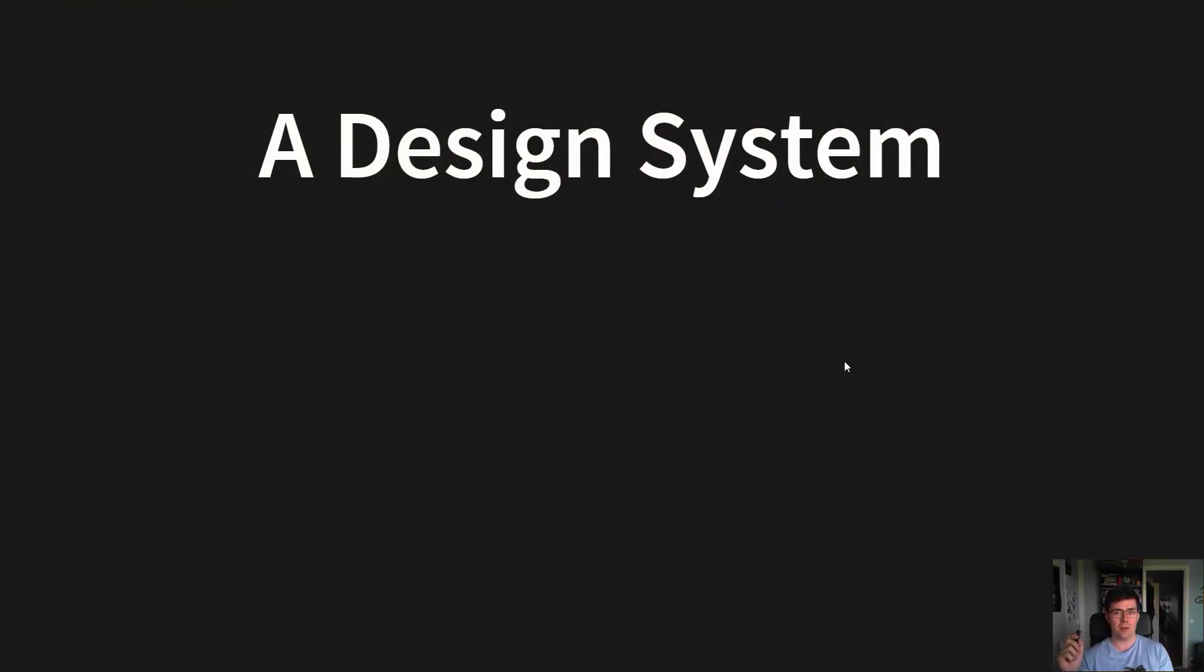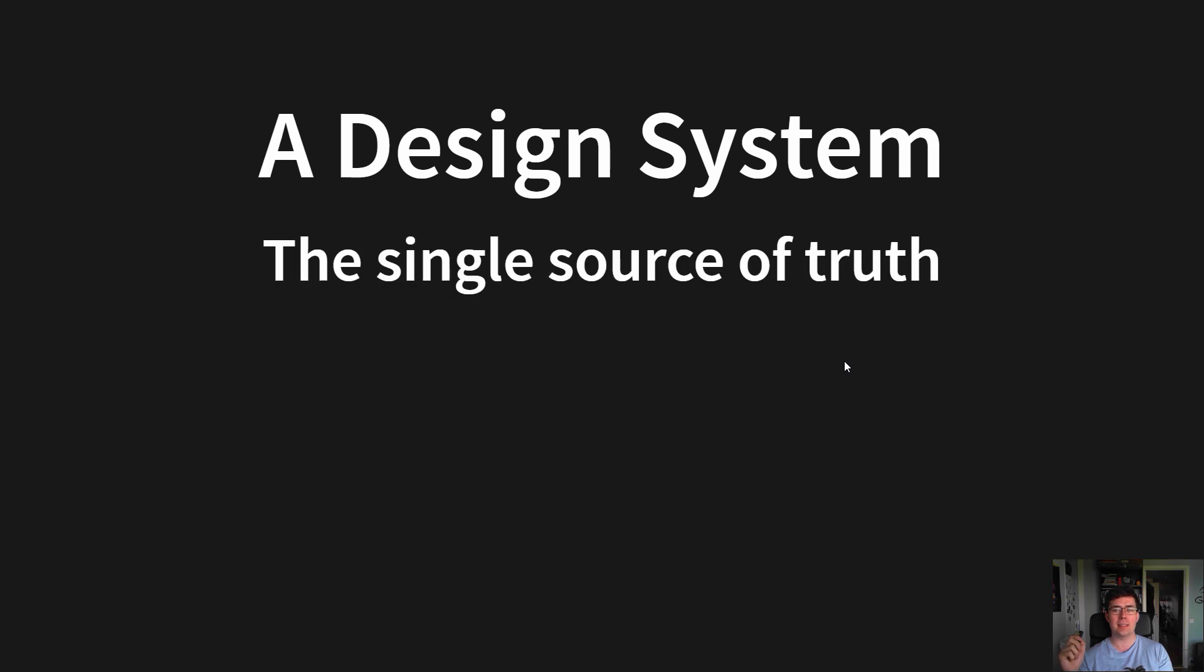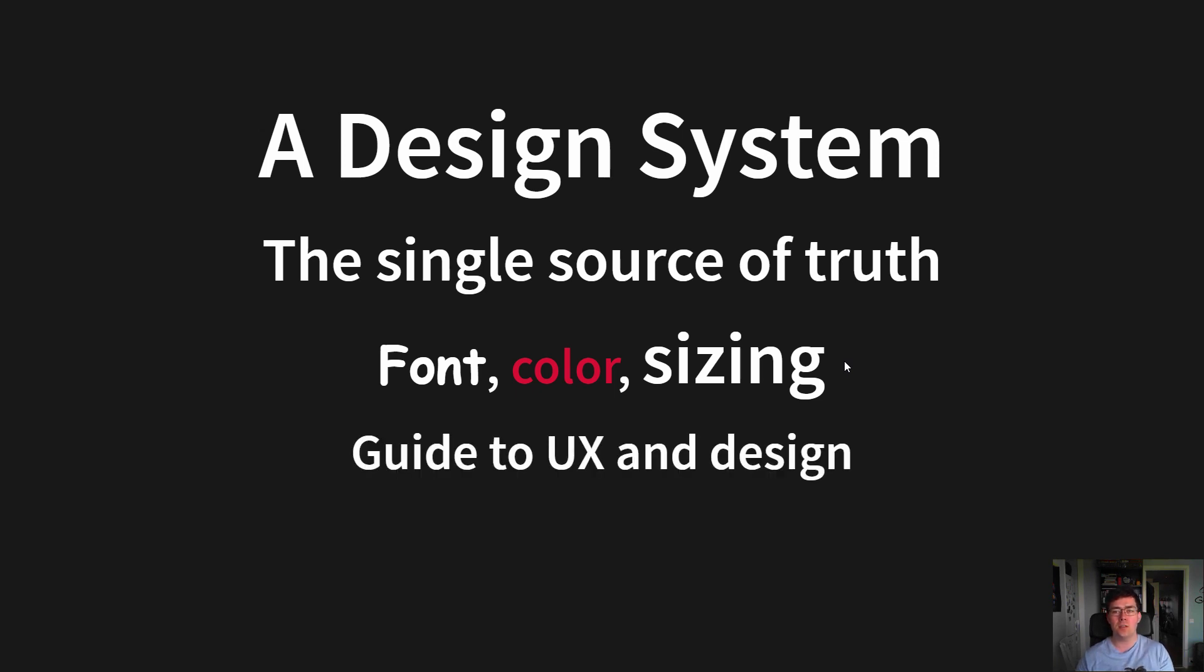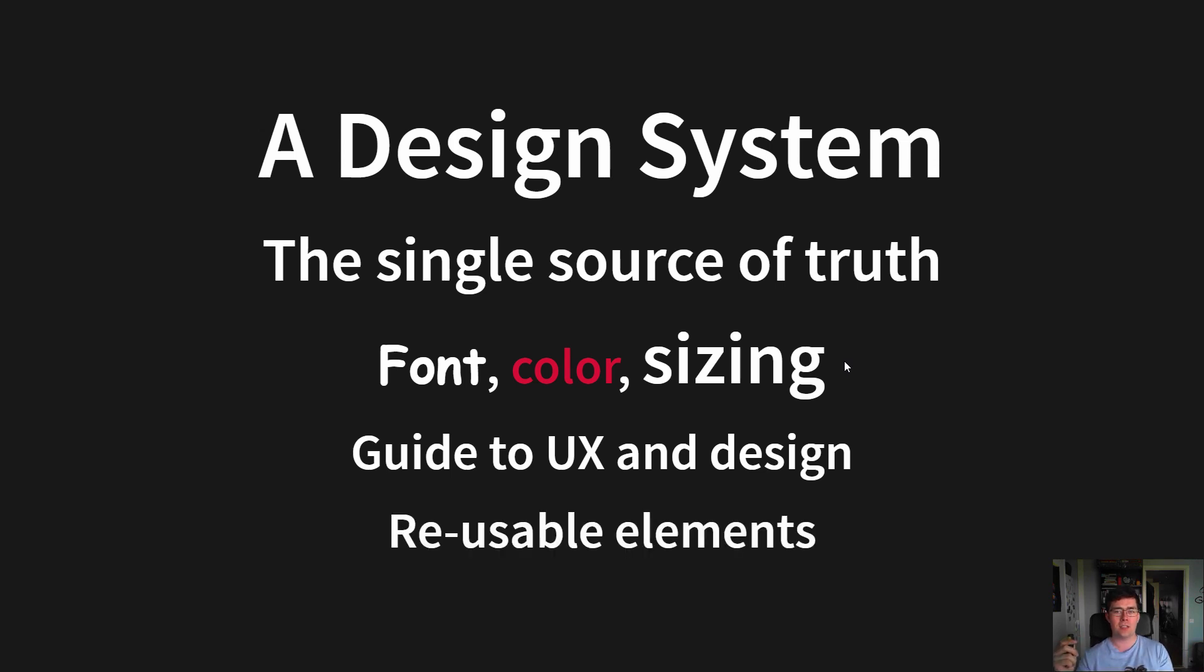Which is, if you're unfamiliar, among other things, the single source of truth for font, color, sizing, and a lot of other aspects. It's also a guide to UX and design, how to place elements, the mindset, the branding, and a collection of reusable elements.